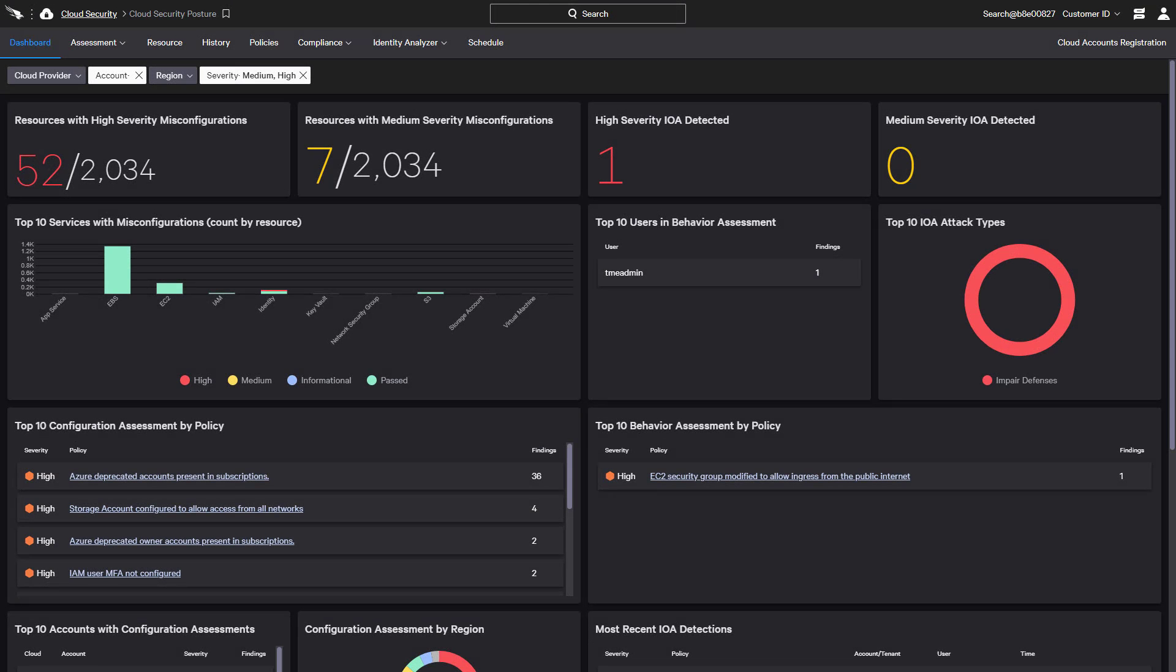Leveraging CrowdStrike's wealth of cloud experience, Falcon Horizon provides cloud security posture management to help organizations identify and resolve security issues across their own cloud deployments. Cloud security assessments are performed on a regular basis using policies that CrowdStrike has developed for the different cloud provider services.